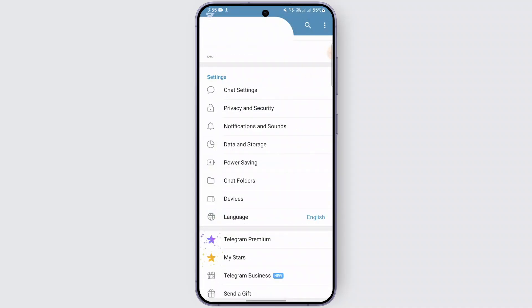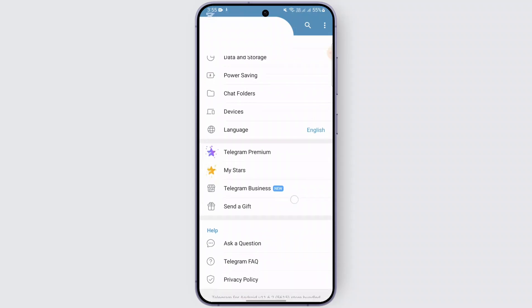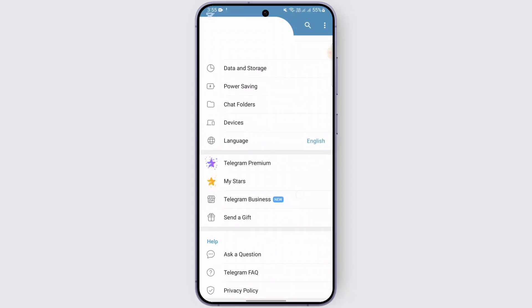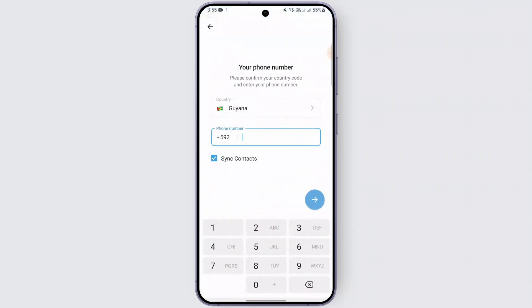You can just simply log in to your Telegram by using your phone number and your country code, and tap on this arrow and directly log into your account. Telegram directly transfers your data to your new phone without doing anything. It will automatically be synced.